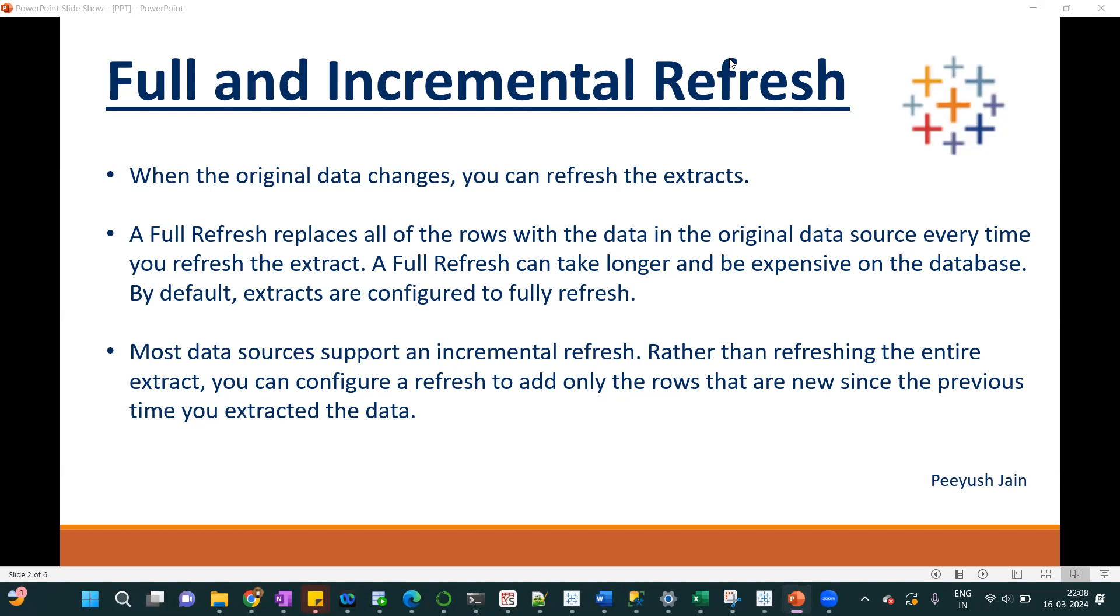Full refresh will always fetch the entire data. So basically when you do the full refresh, it will replace your current data with the new data. It will be quite expensive on the database and it will take more time to refresh your extract.